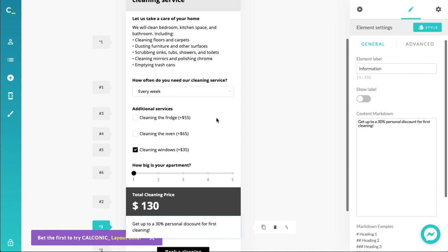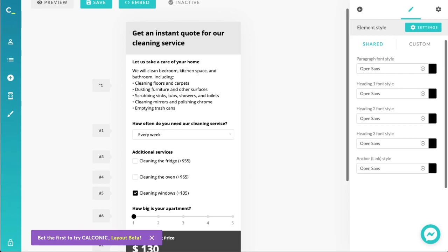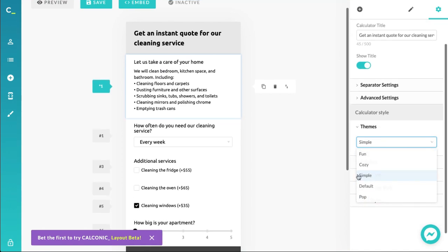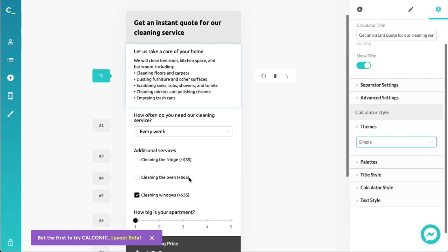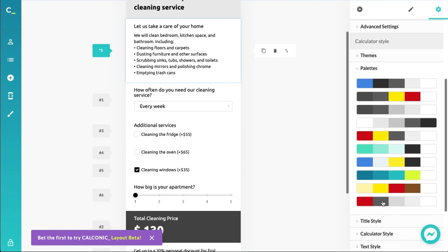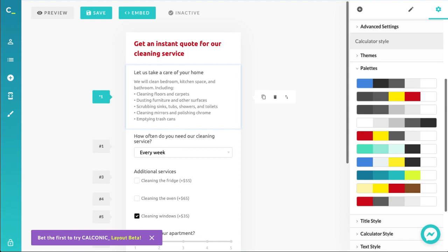I think this is a pretty good calculator — it allows you to select the service frequency and additional services, and outputs the information straight away. We can also spruce it up using one of the pre-made themes and palettes. Let's set the theme to 'simple' and then apply a color palette. That looks pretty neat! Here we have a cleaning service instant quote price calculator.